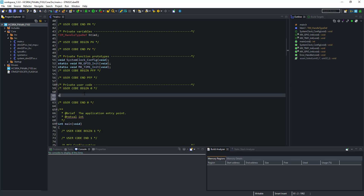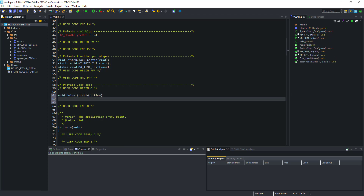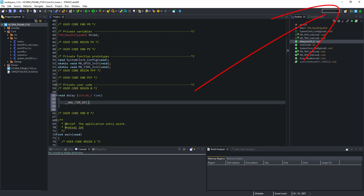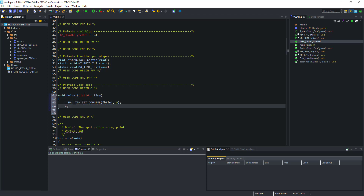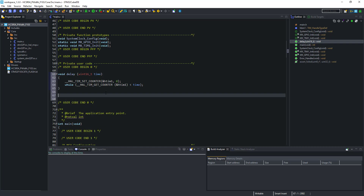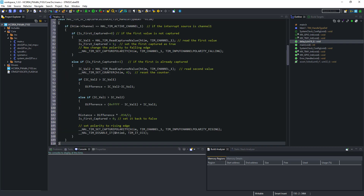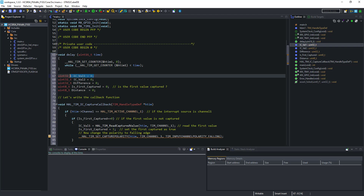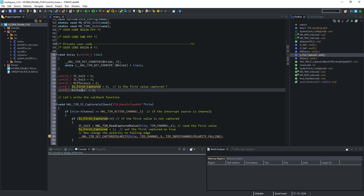Let's start now. First of all I will create a delay function which can provide us microsecond delay. I have already made a video on it — check the top right corner. Here are the variables defined which will be used.